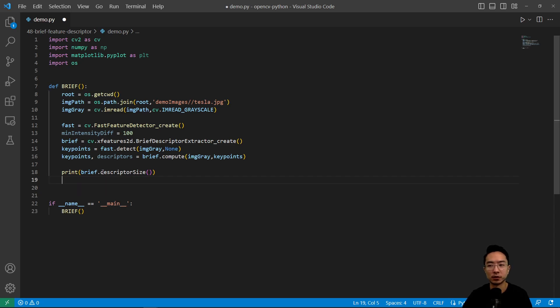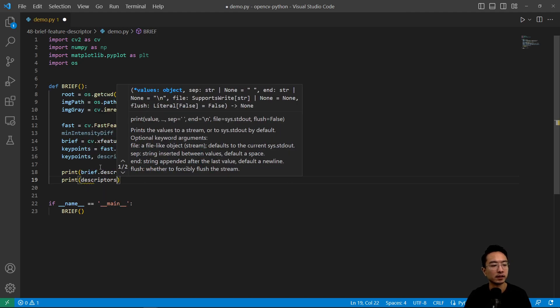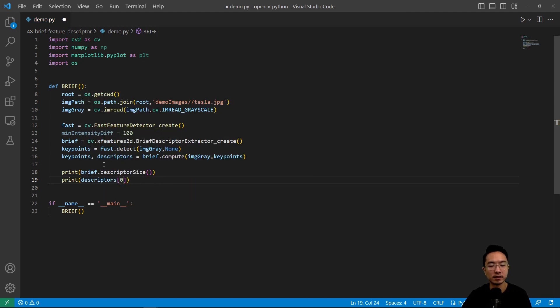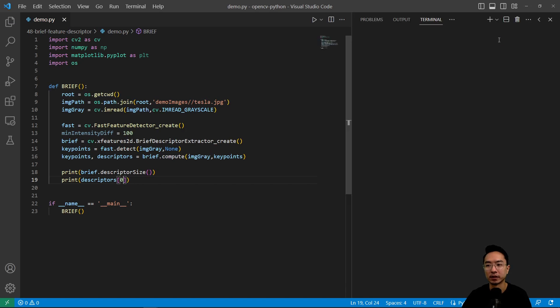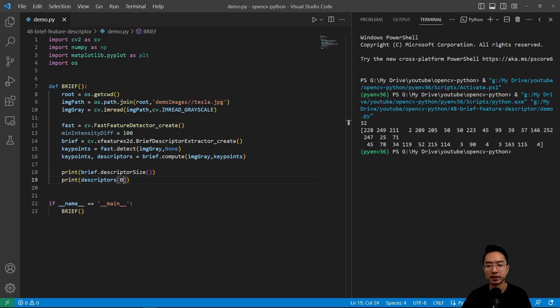So if I go ahead and do another one called print descriptors and pass in zero, if I go ahead and run this, we should see our descriptors being printed out.